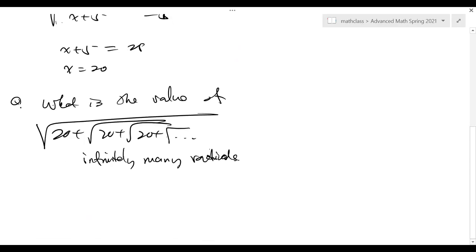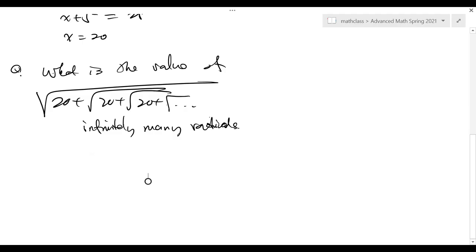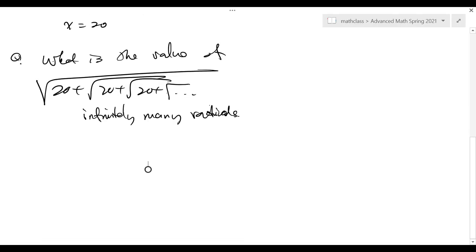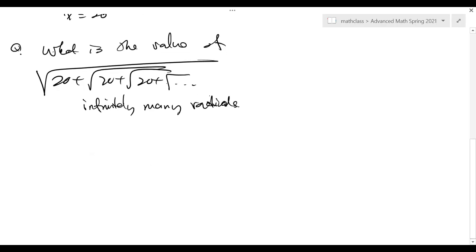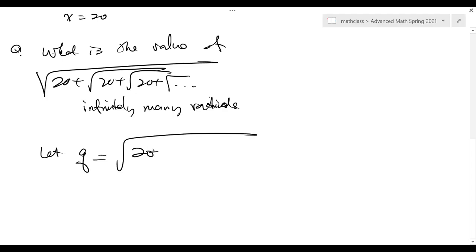Our equation about x — technique. But if you are given this problem, how do you solve it without knowing the previous problem? First of all, we should know it has a value. How do we know it has a value? There is an upper bound. So assuming it has a value, you let q be this infinite radical.